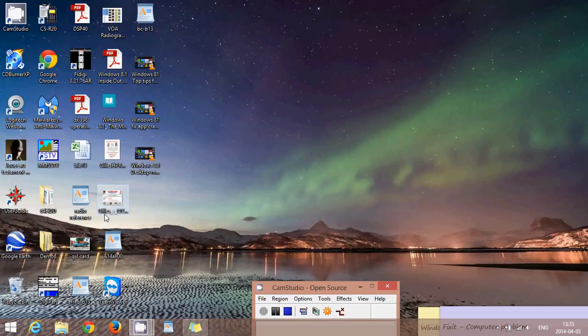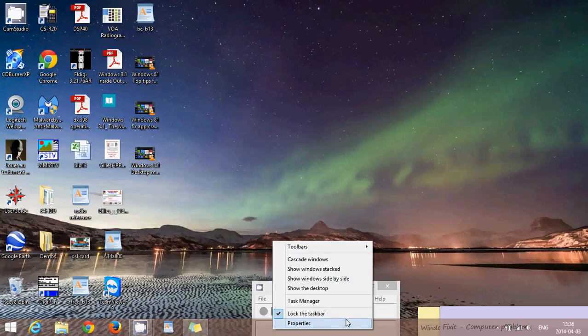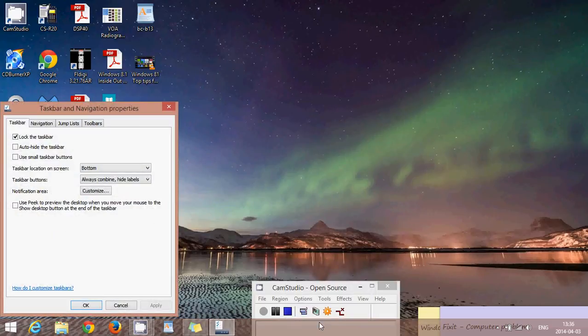So basically, just go down on your desktop mode to the taskbar and right-click in the taskbar, anywhere where there's no icons, and go to Properties.